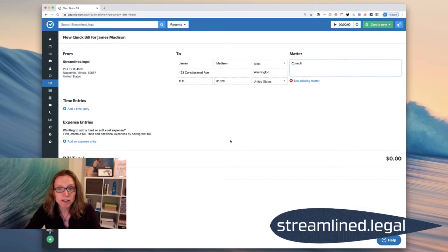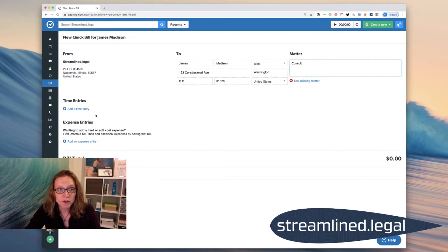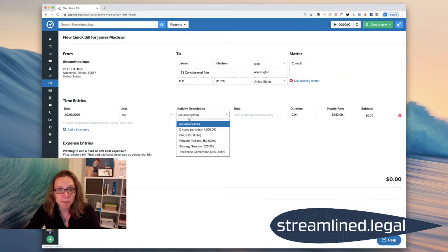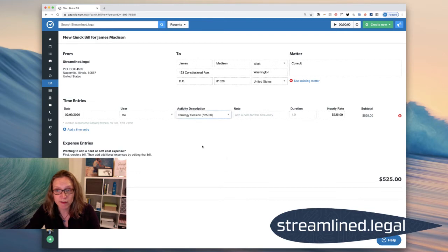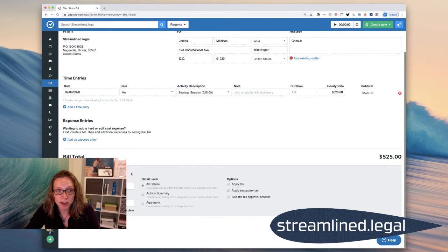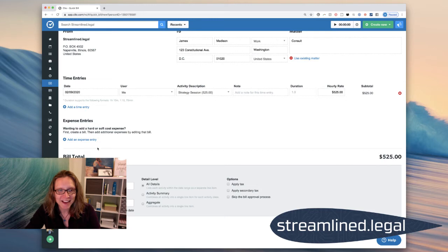And then what it's going to do is Clio is going to automatically create that matter for me. And so my time entry, I'm just going to go over here to my activity description. I'm going to find the strategy session, which I have a flat rate for. And I'm going to come down to Options, which is behind my picture there, you can't see that.